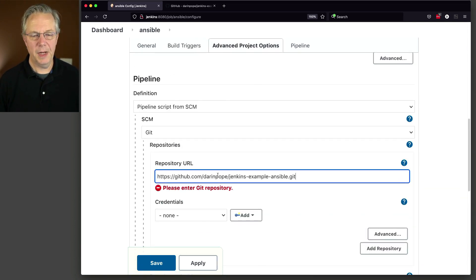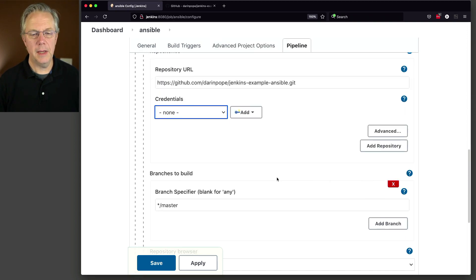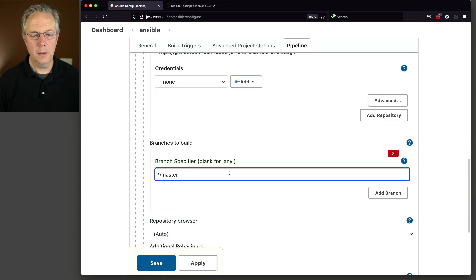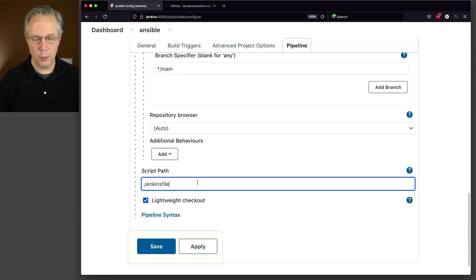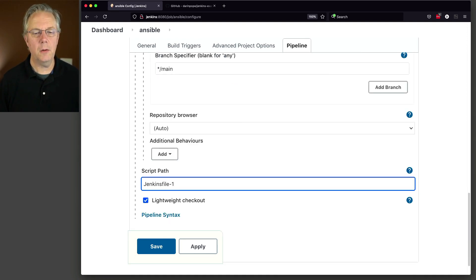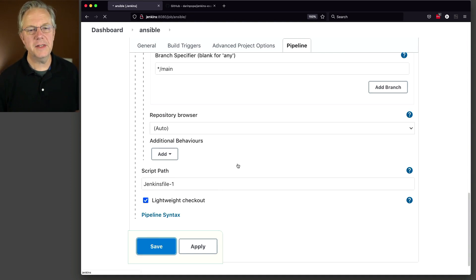And our repository URL is this URL, and we are on the main branch. And finally, we're going to test with Jenkins file 1, because that's just our quick checkout. Let's go and click save.